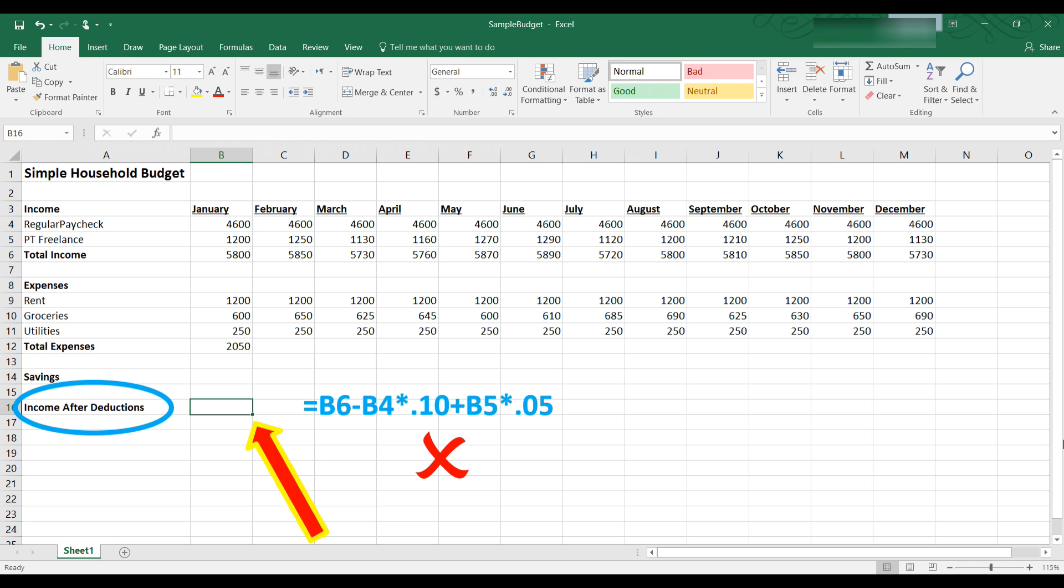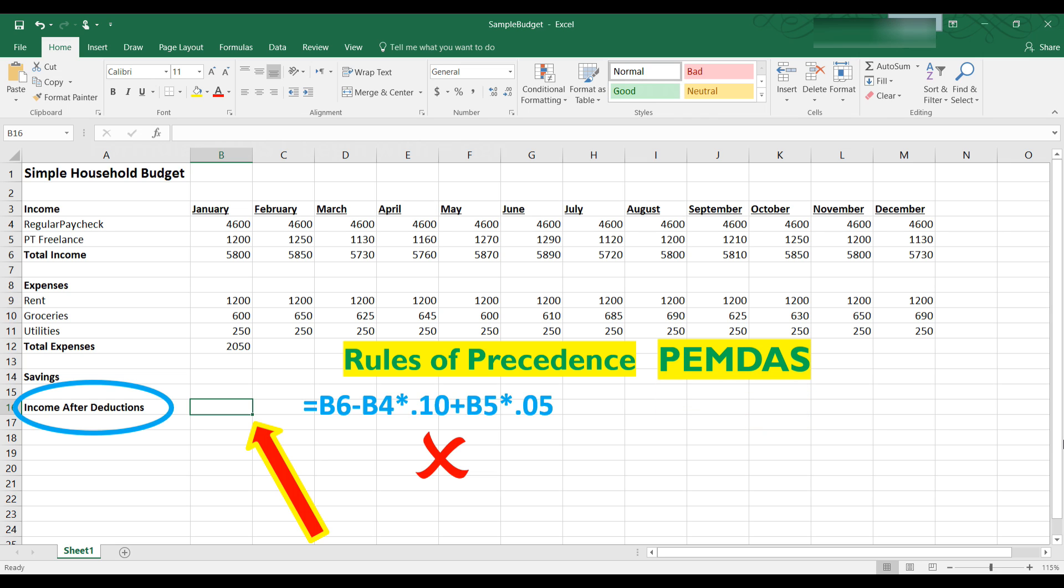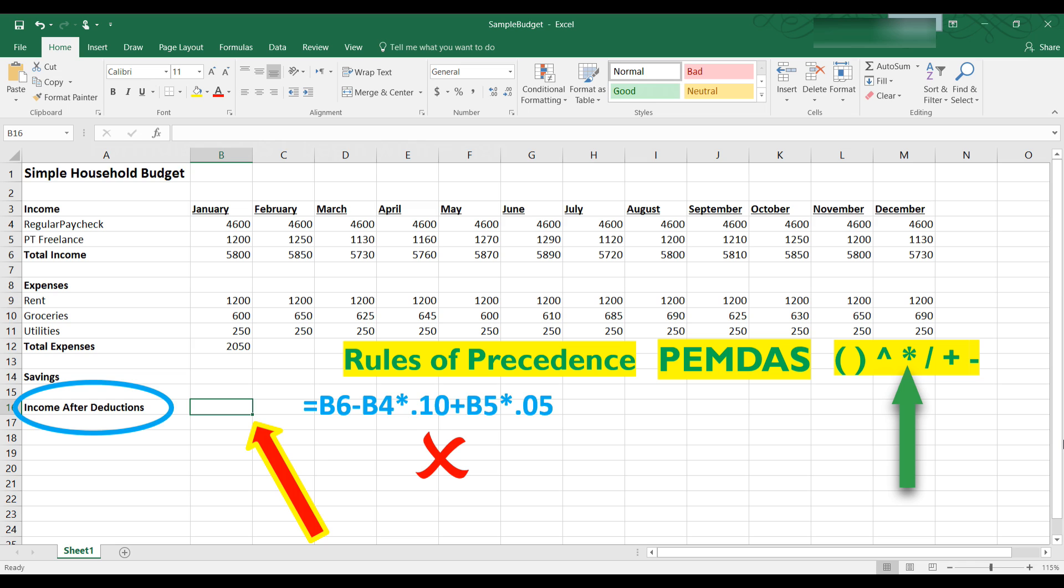The problem is that in math and in Excel we have what are called rules of precedence. You might recall this from basic math we use the term PEMDAS or please excuse my dear Aunt Sally. This means that you should first do what's in parentheses then exponentiation then multiplication and division and then addition and subtraction reading from left to right. The caret symbol is exponentiation and the asterisk is multiplication in Excel. So to write this formula correctly we need to follow the PEMDAS rules of precedence.